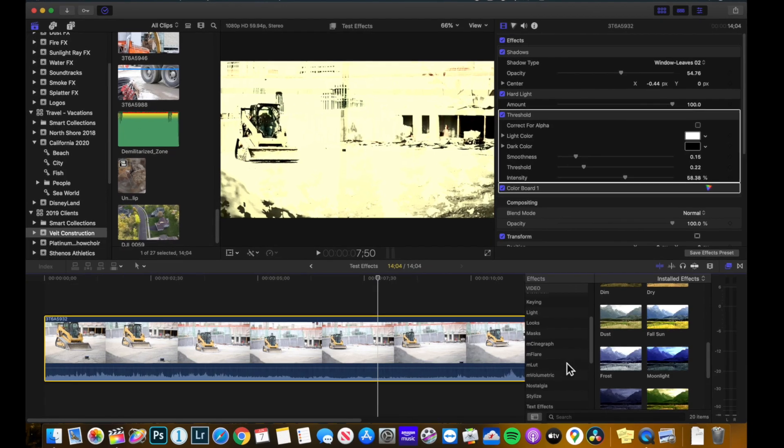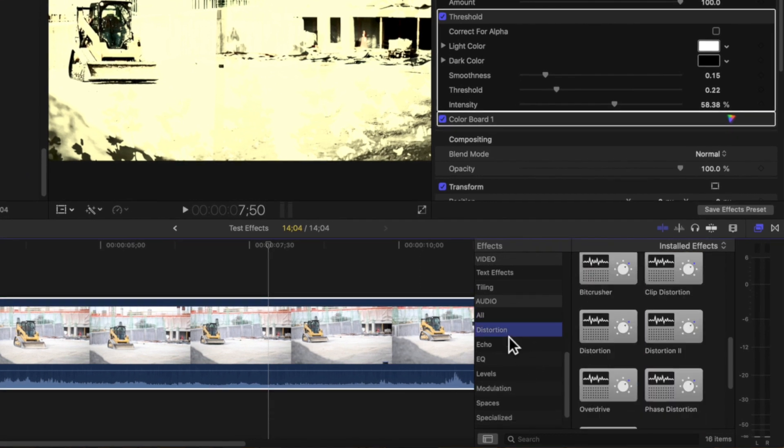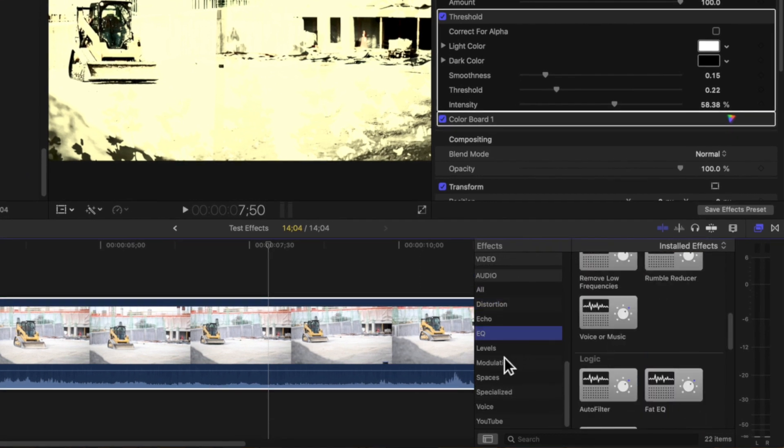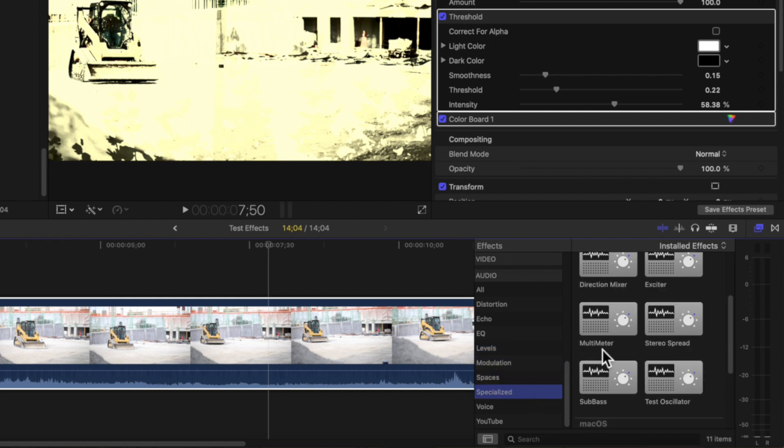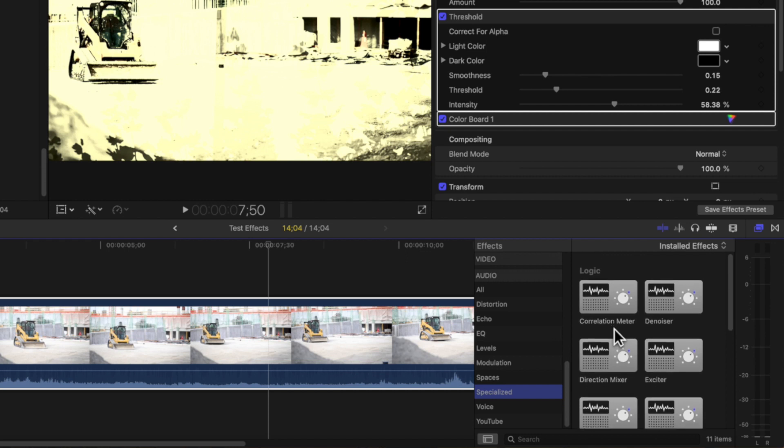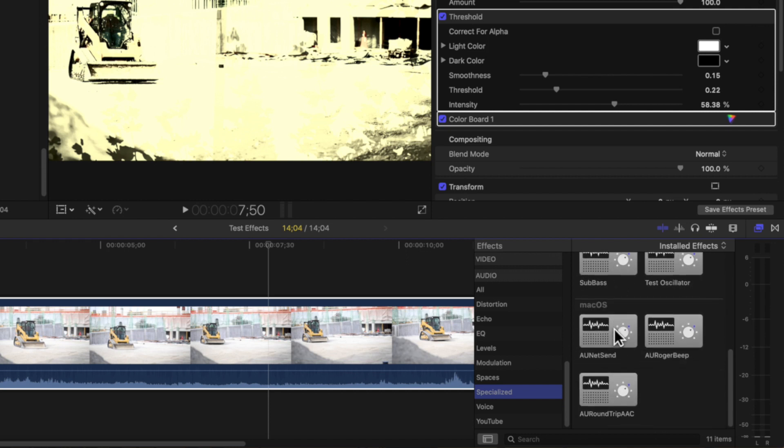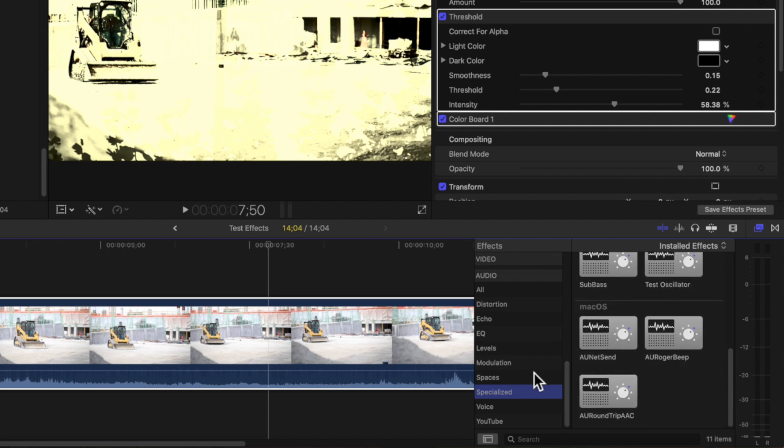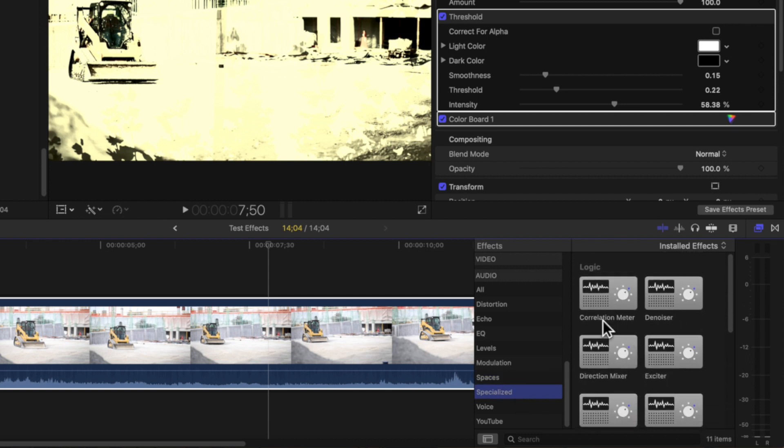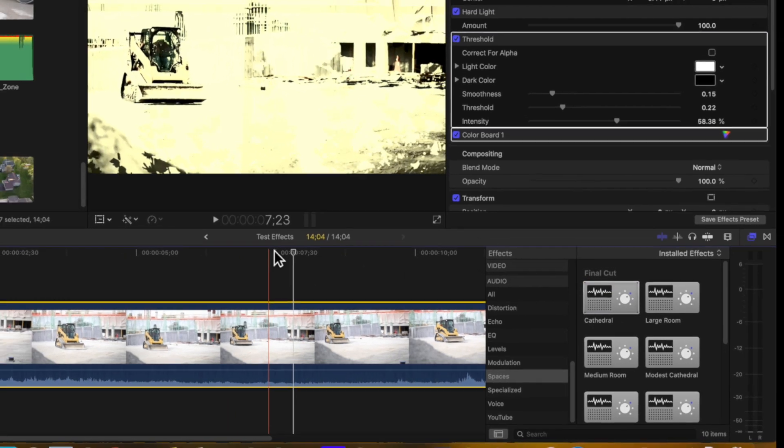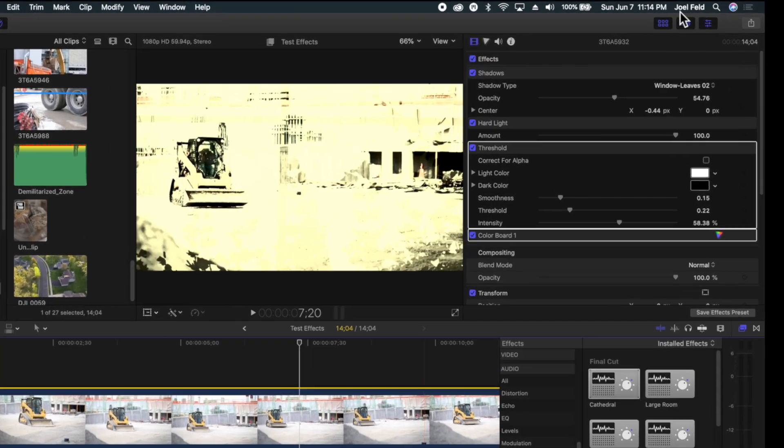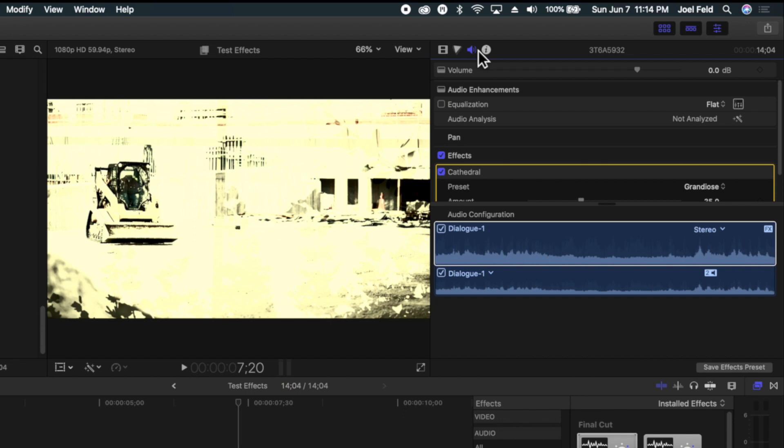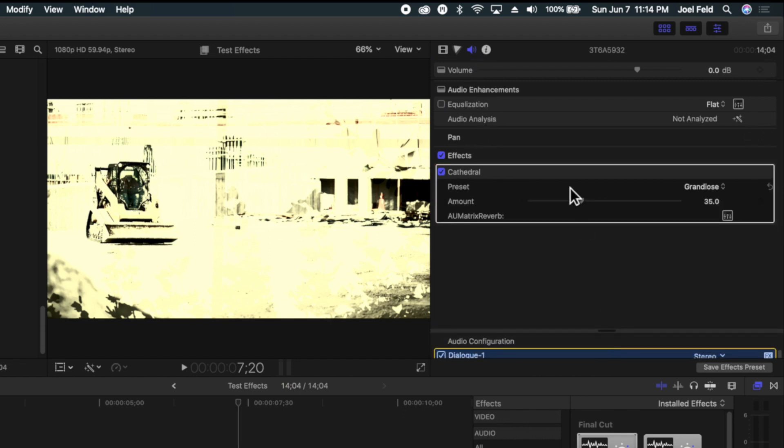And the way that I'm doing this is down here in the bottom, if I keep on scrolling, we have all of these audio effects here. And we have EQ, levels, modulation, spaces, specialized. So all of these here allow us to drag and manipulate the audio. So again, we can do specialized. Maybe I take spaces, for example. I can drag cathedral on top of this clip. And if I take this, now if I go to the audio effects, I can see that this cathedral is inside of here.